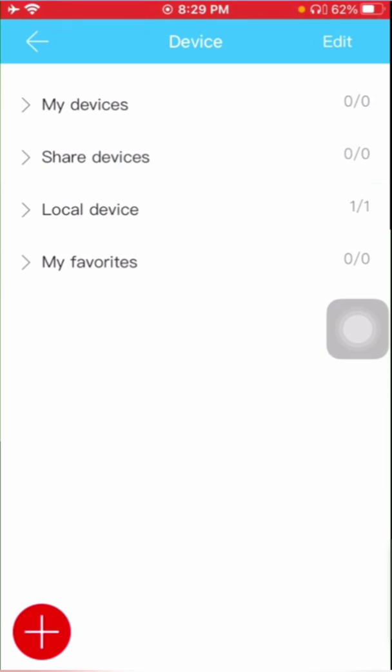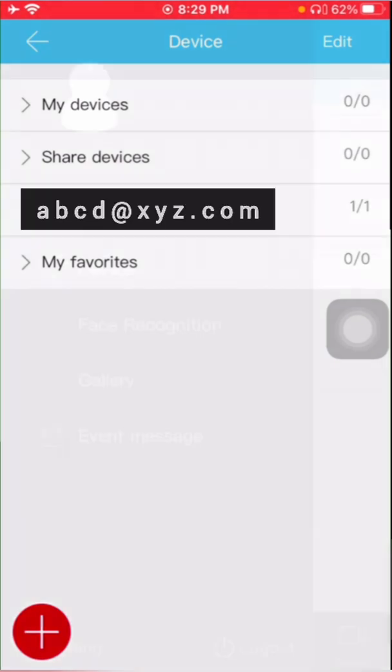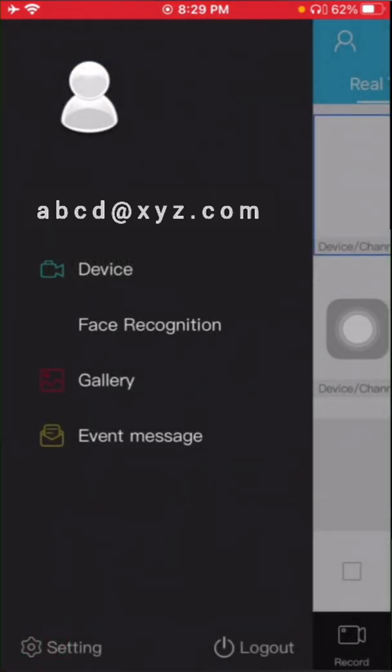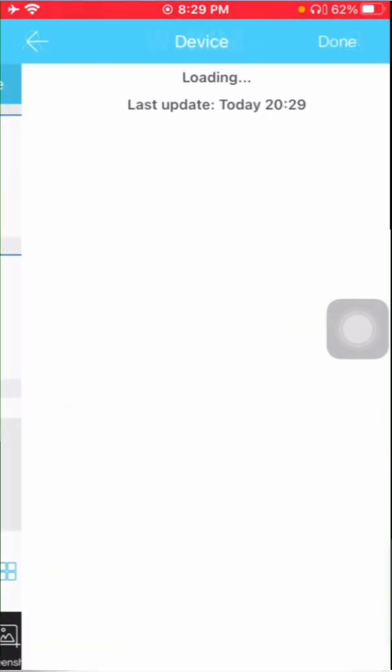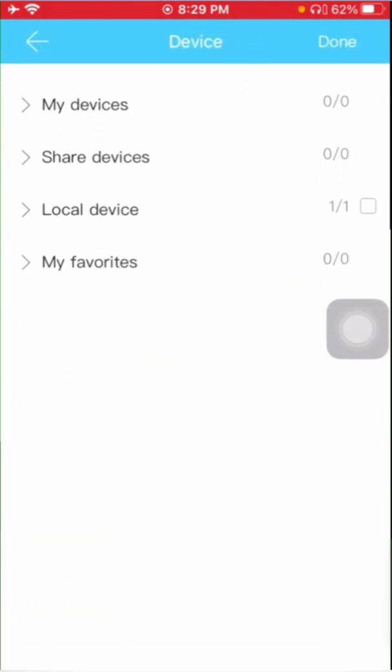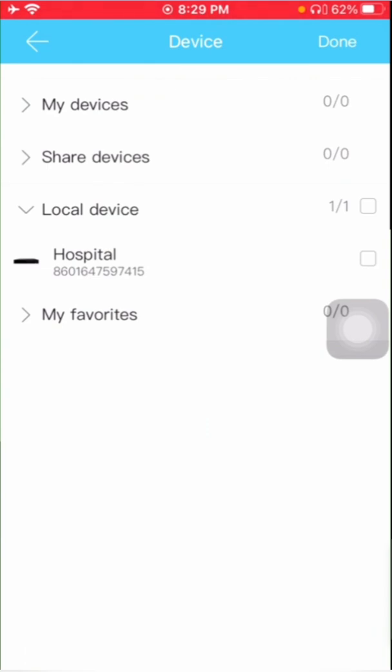Now go back. You will find a view where you will find the plus symbol. You just need to click on the plus. You will find the local device. Just click on the local device.